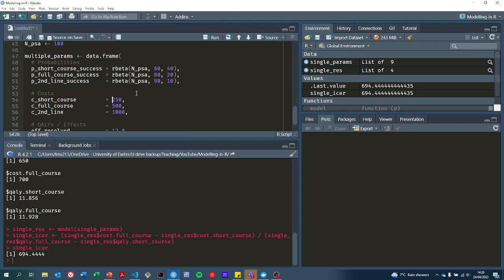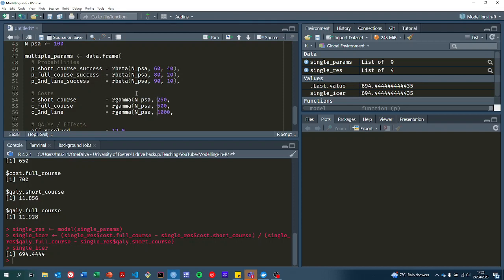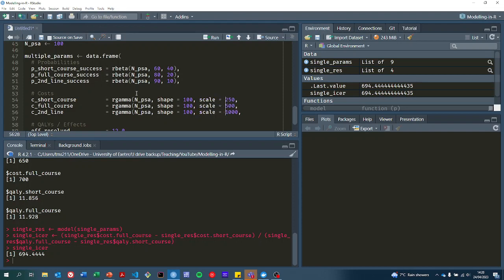Now down here, we know that costs are going to be strictly positive. So I would normally use a gamma distribution or a log normal distribution. These are probably quite precisely estimated, so I'm going to imagine that they have a fairly high shape parameter. Then all that we need to set is the scale.